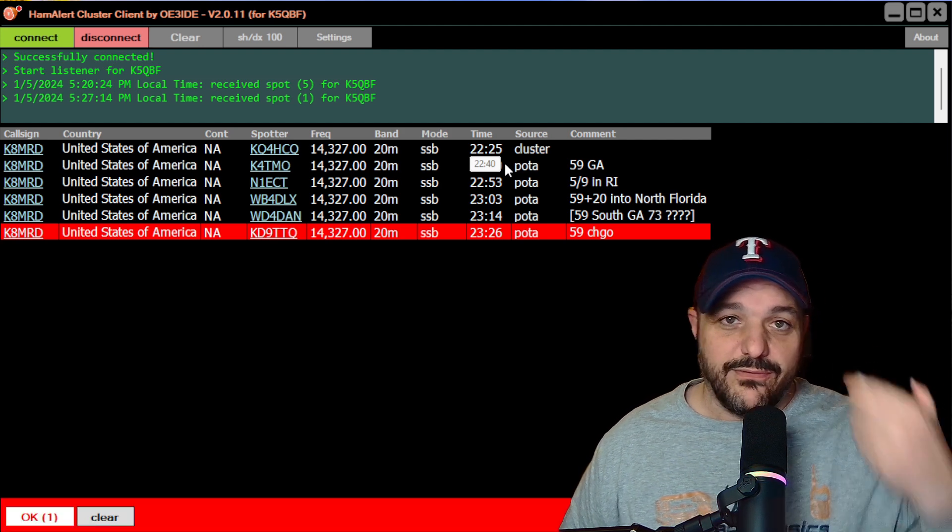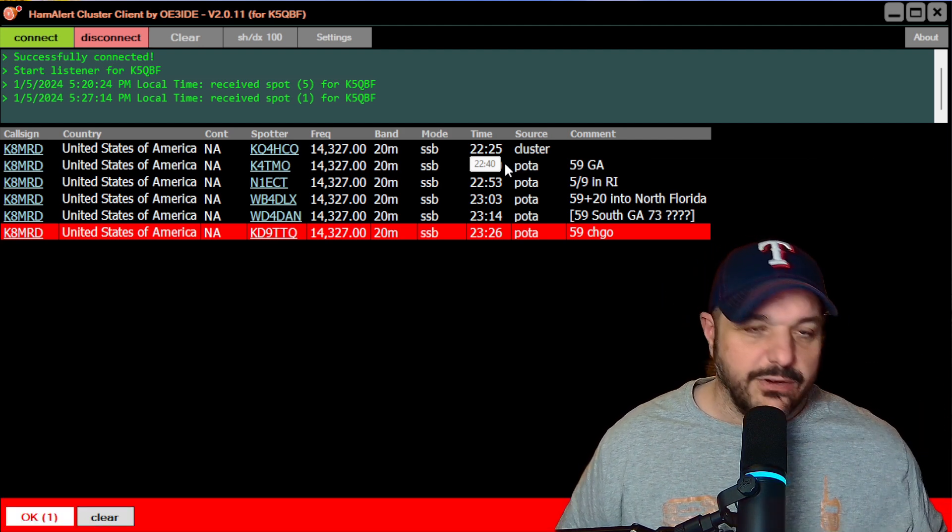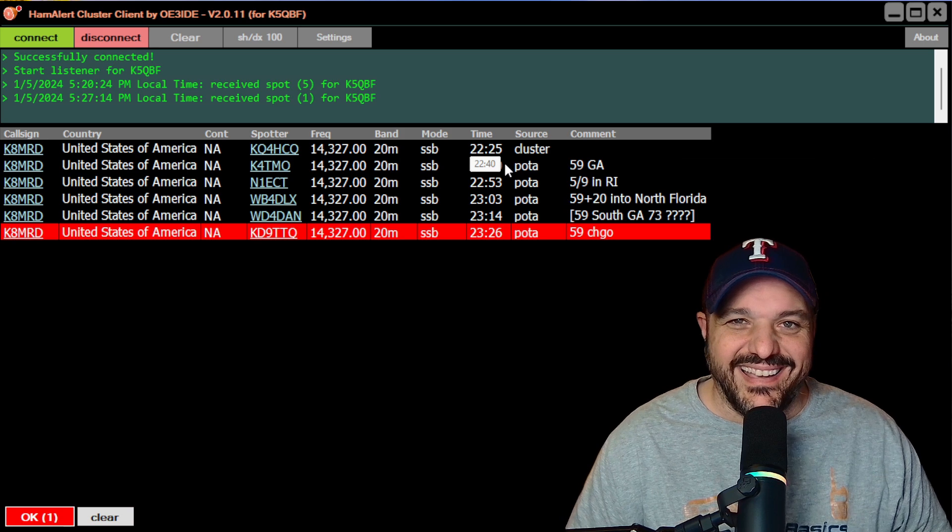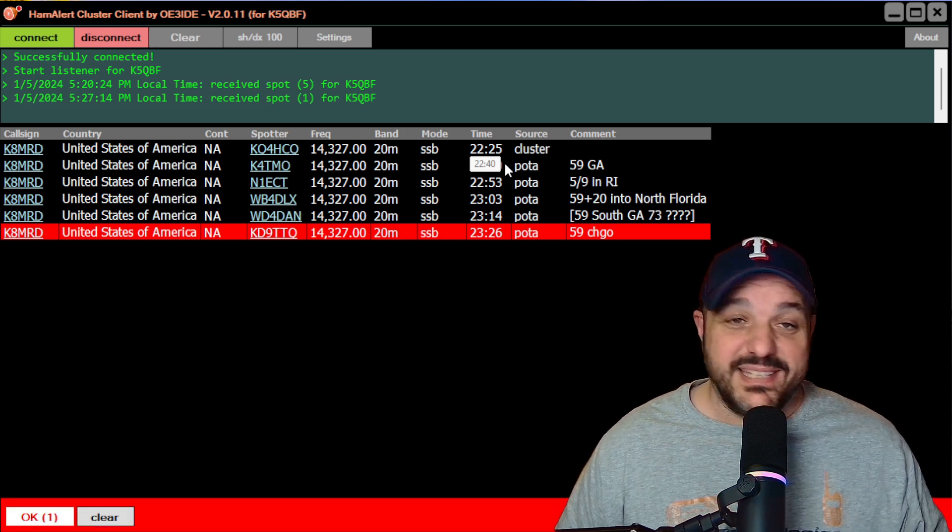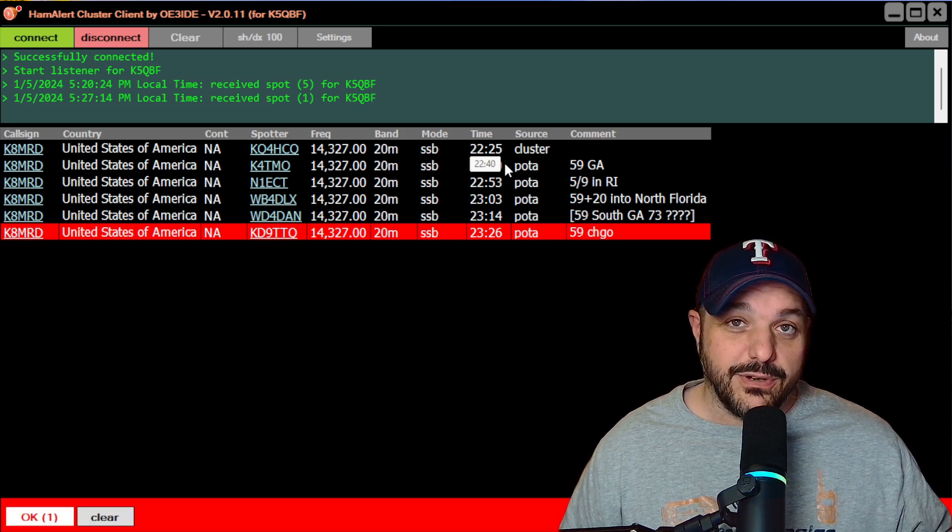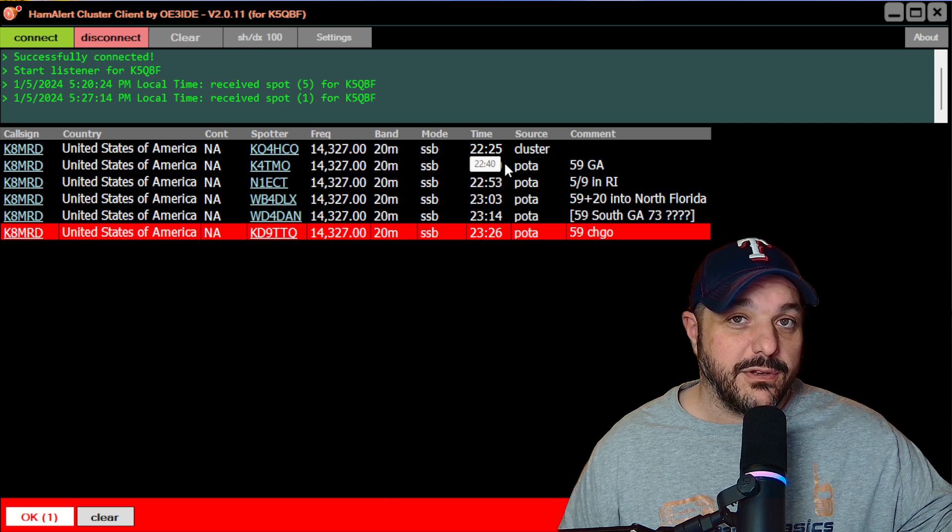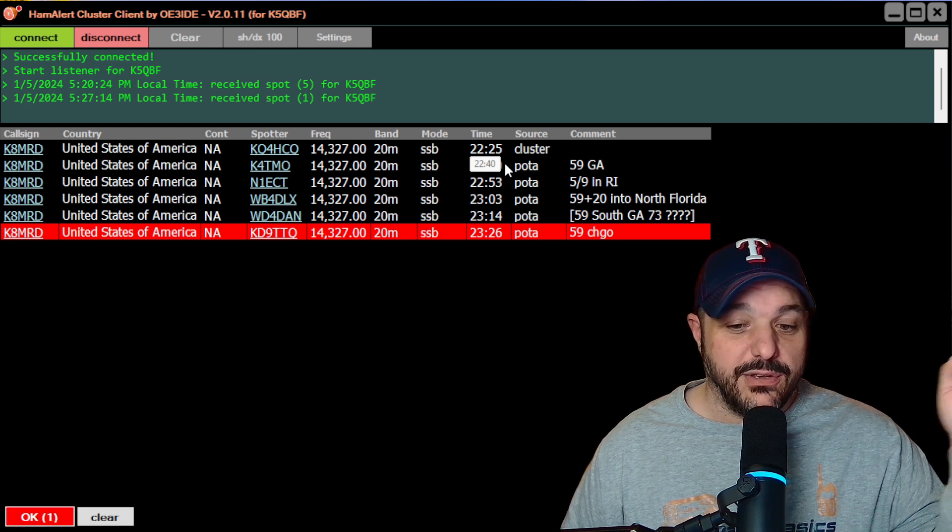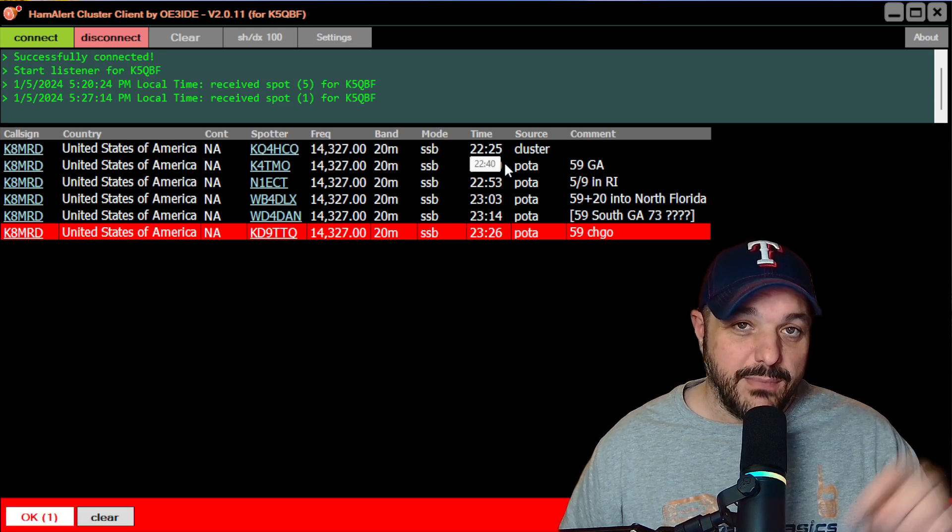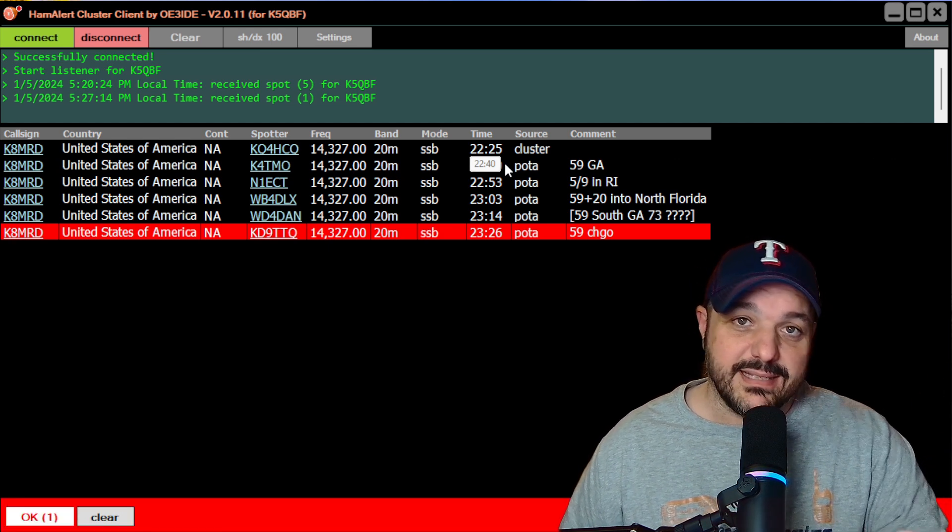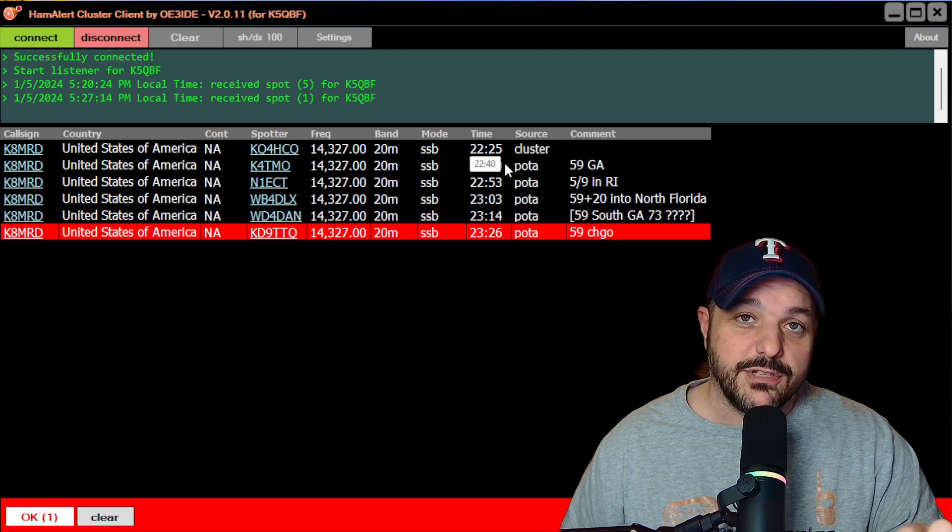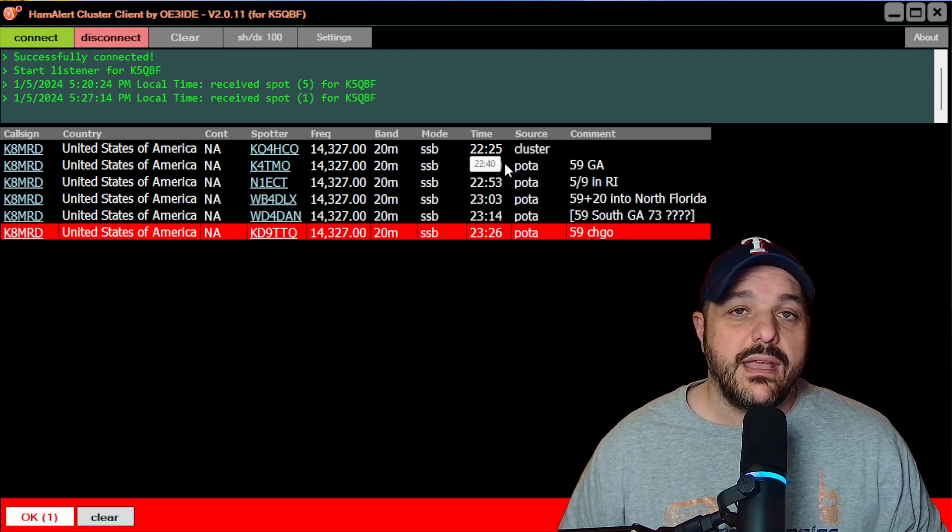instead of it having to go to your phone, you can't see my phone because I have a green screen, but instead of having to keep your phone handy to see those triggers pop in, they're going to pop up on your desktop. And you can also minimize this and you'll get a desktop notification that says, Hey, that there's a new spot added to the telnet.